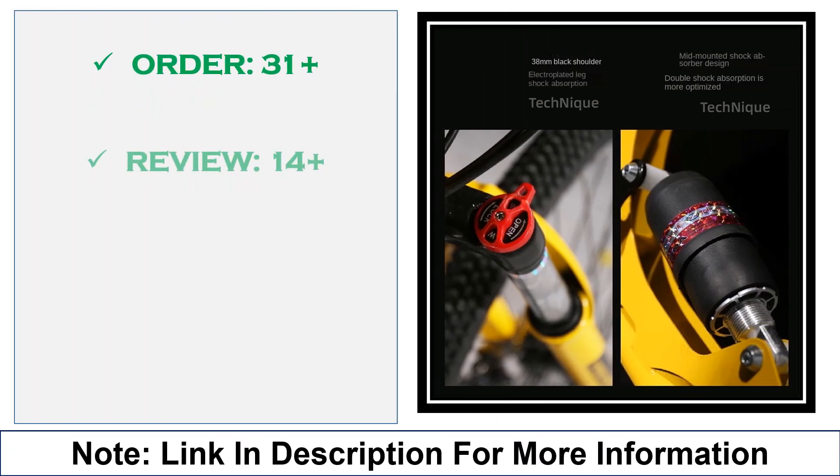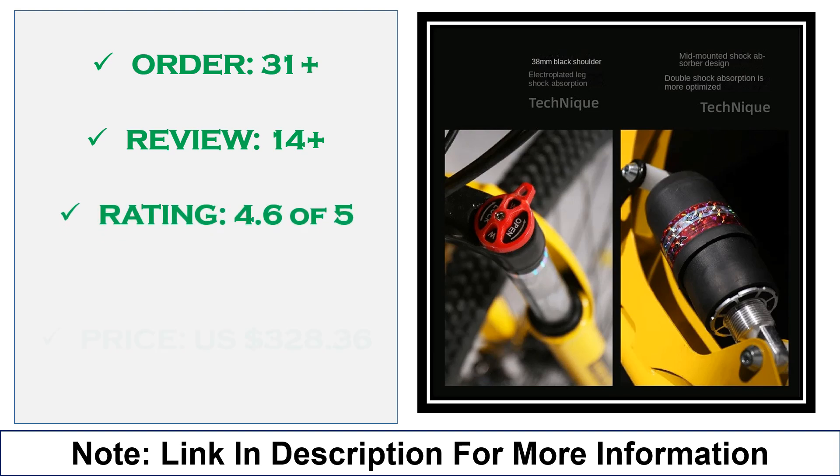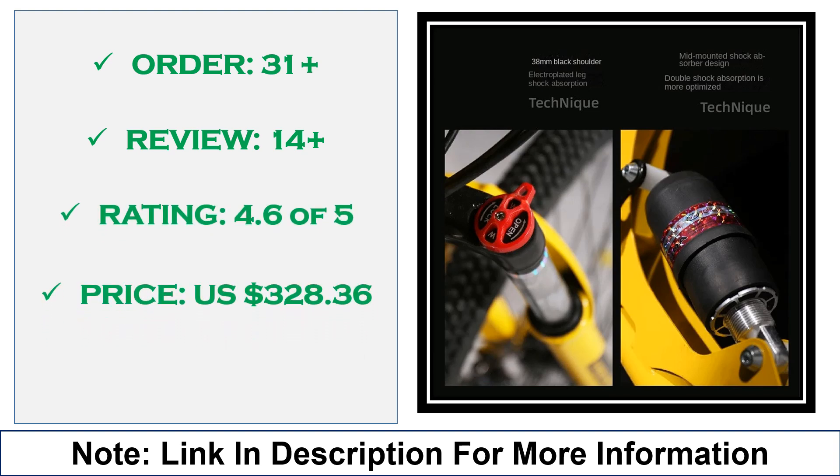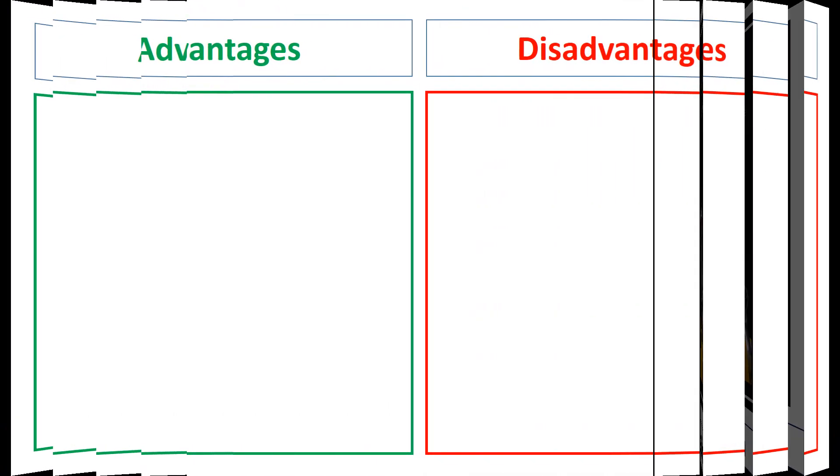Advantages: dual shock absorption for comfort, ideal for various age groups, compact fold for easy storage. Disadvantages: limited to certain terrains, weight may impact portability.